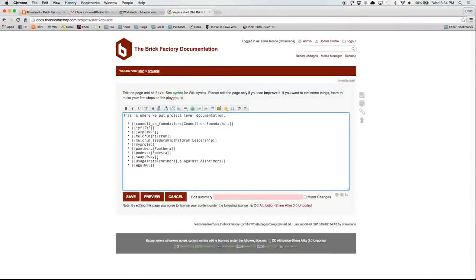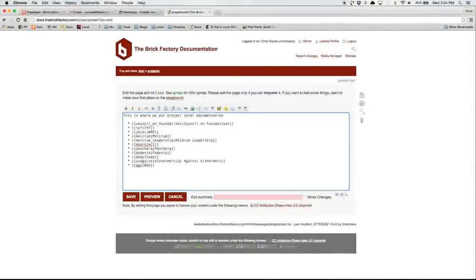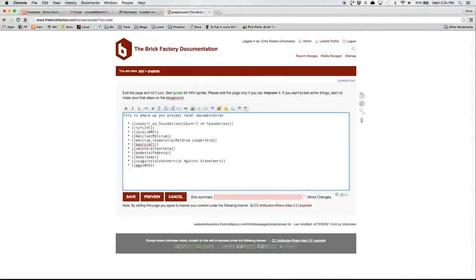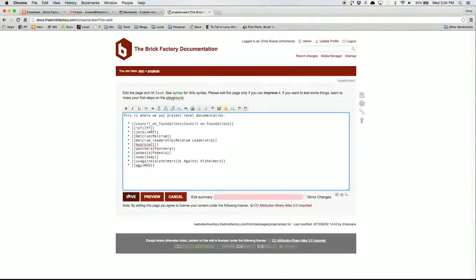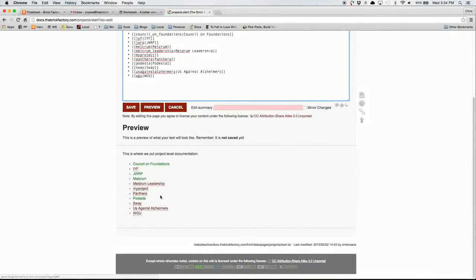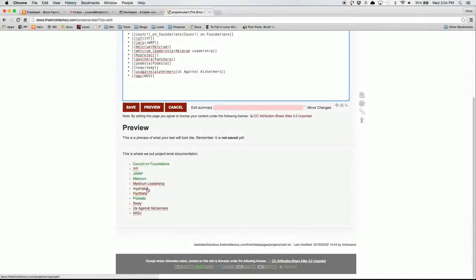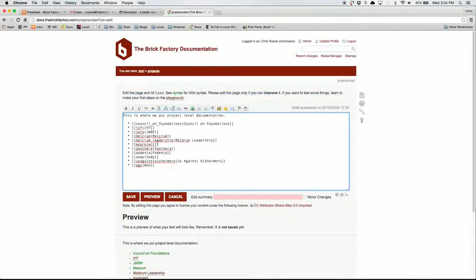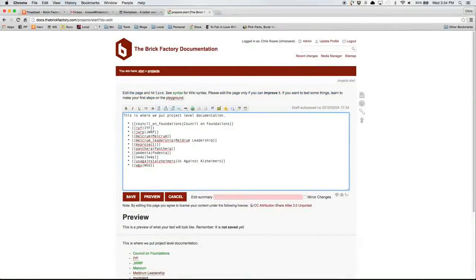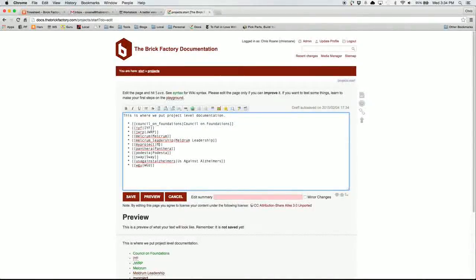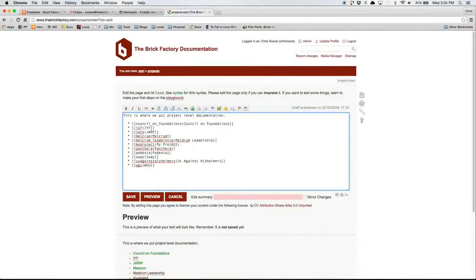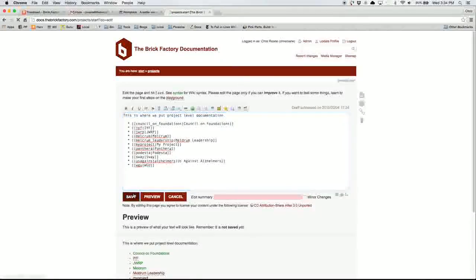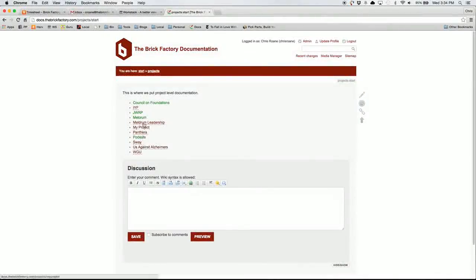Now the double brackets is a way to link, linking to other pages, and that includes internal and external links. So if I just hit preview, I'll see my project is here. And if I wanted to give it a more friendly name, I can separate the short name with a pipe and give it a better name. So we'll call this my projects. Now if I hit save, it adds it here.